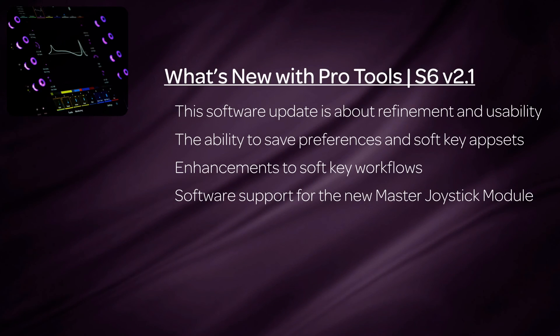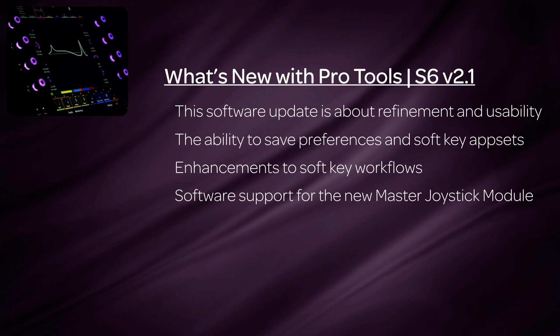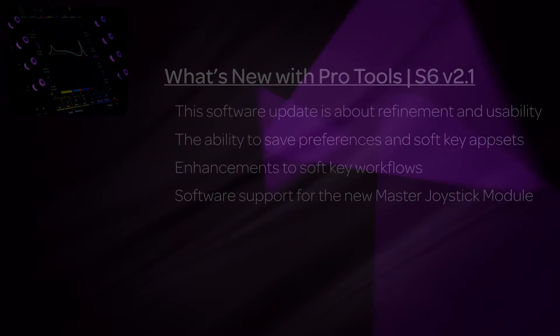So as you can see, the 2.1 S6 software update is about refining the workflow process and making things easier to accomplish. Add to that the ability to save preferences and soft key settings lets the user create their own custom environment and take it with them anywhere they need to go. And now with the master joystick module, there are more creative options than ever before. Thanks for watching and let S6 inspire your creativity.